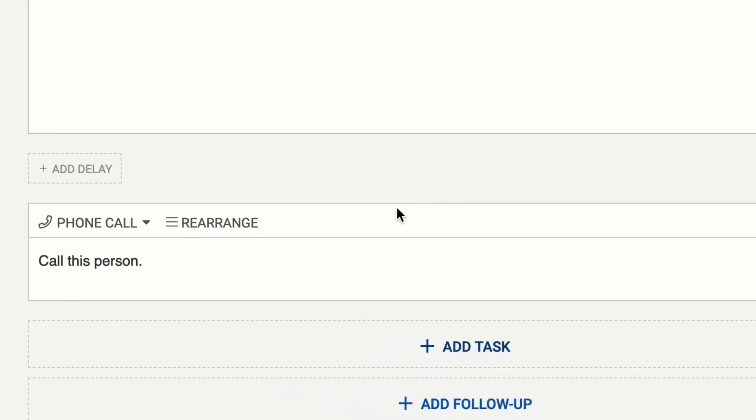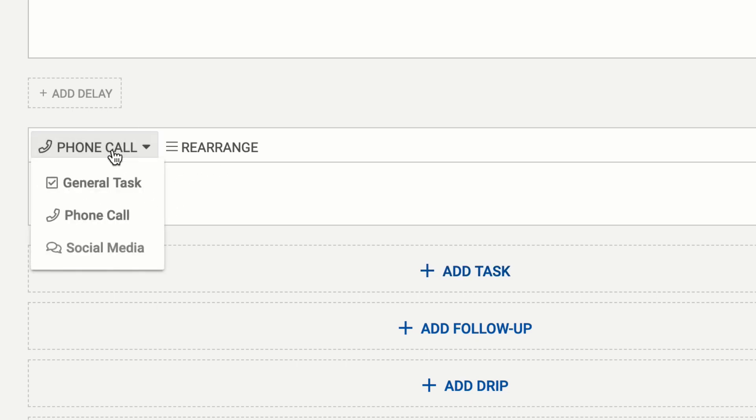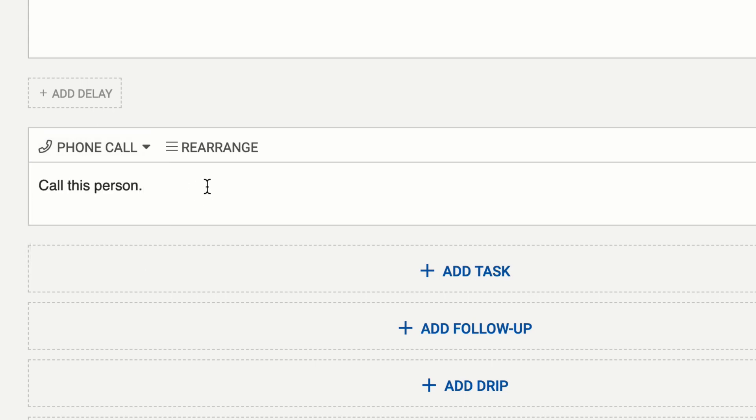By default we have a phone call task that just says call this person. You can add additional information here to describe how you want that task to be and you can switch between social media task or just some general task or a phone call.